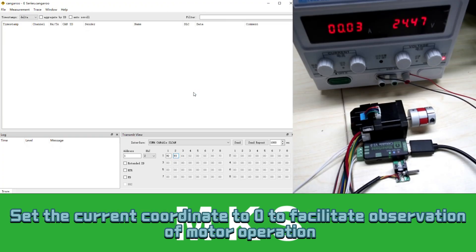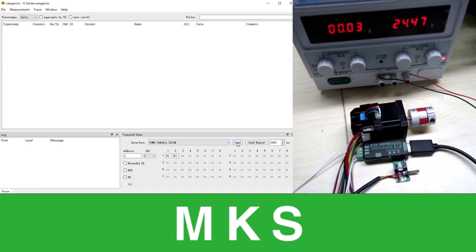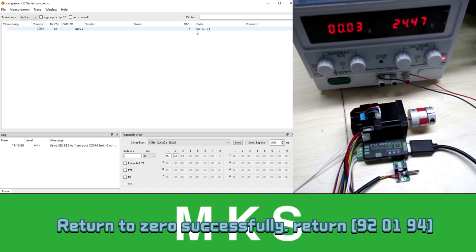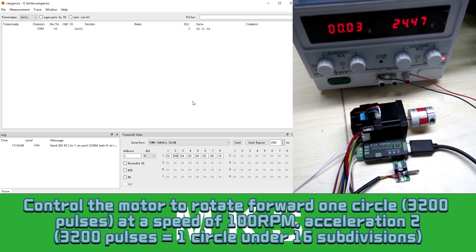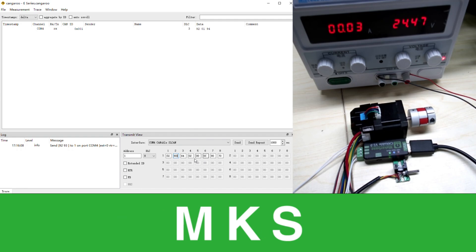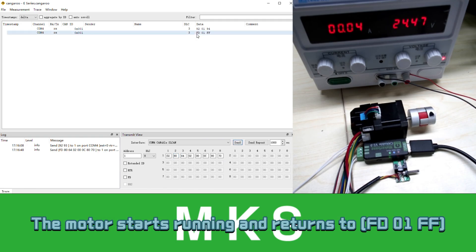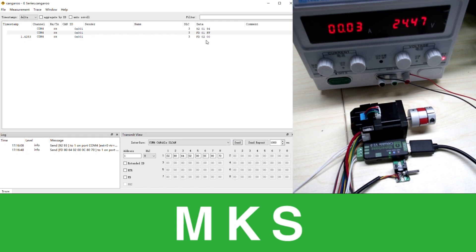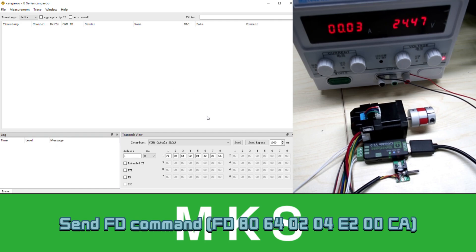Set the current coordinate to 0 to facilitate observation of motor operation. Send direct return to zero, 90 command. Return to zero successfully. Control the motor to rotate forward one circle at a speed of 100 RPM, acceleration 2. Send FD command. The motor starts running and finishes running. Control the motor to rotate 100 times forward at a speed of 100 RPM, acceleration 2. Send FD command.